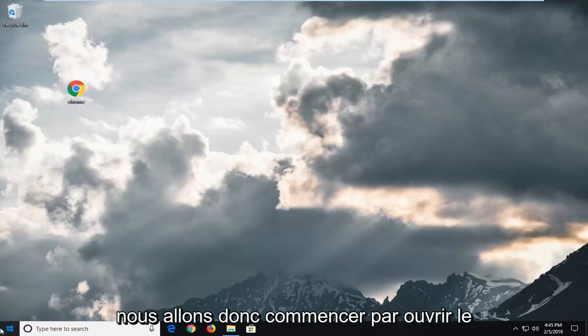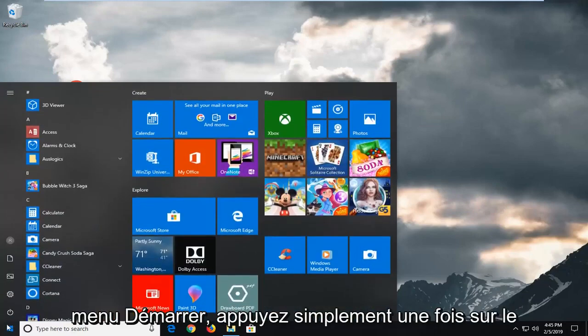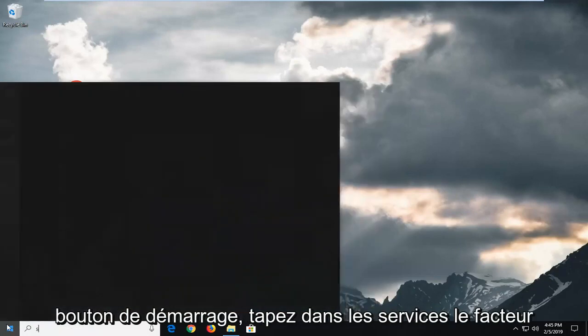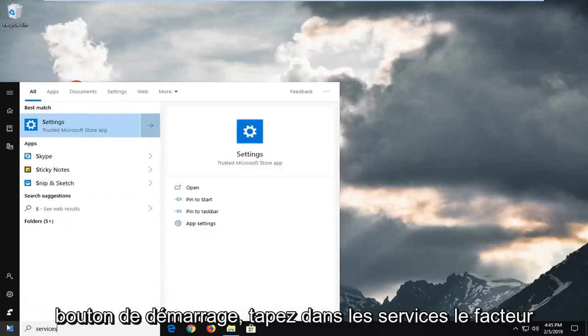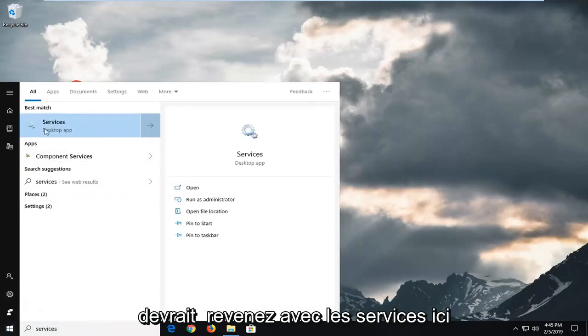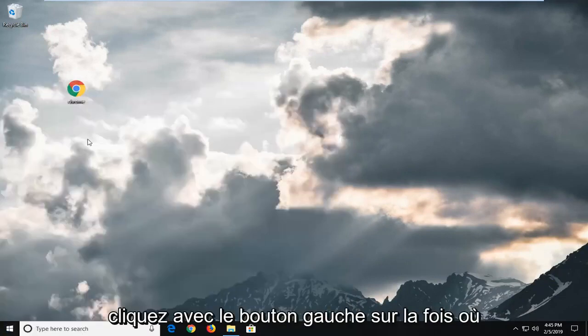We're going to start by opening up the start menu. Just left click on the start button one time. Type in services. It should come back with services here. Left click on that one time.